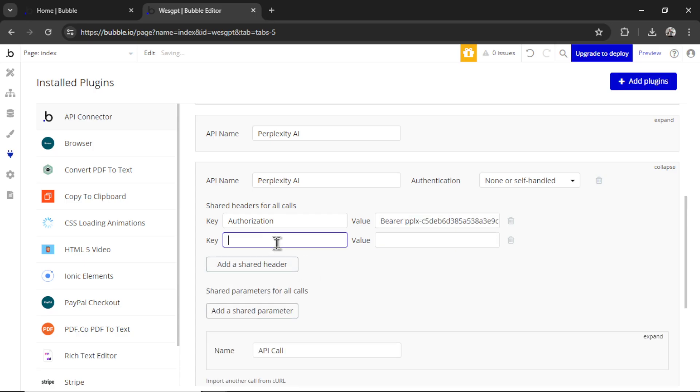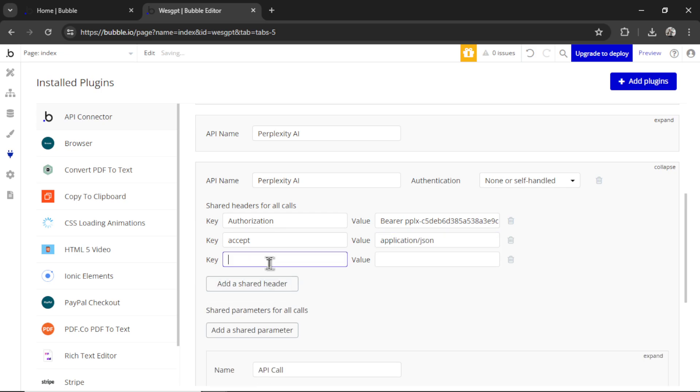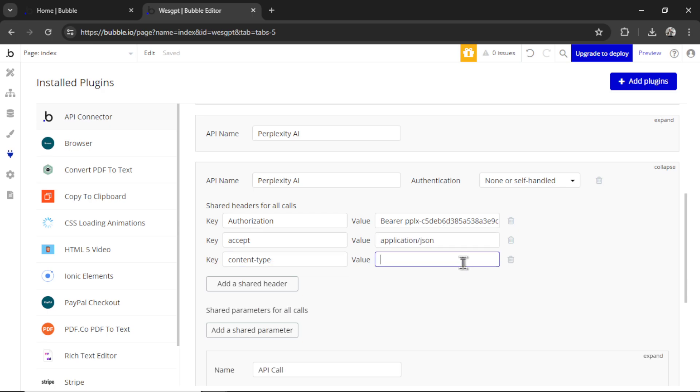We need another shared header. This is Accept, and then the value is Application slash JSON. And then one more. We need Content dash Type, and that is the same Application slash JSON.